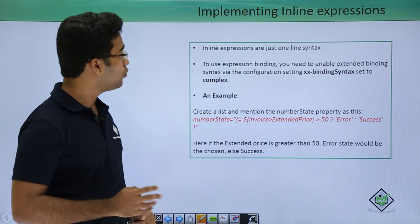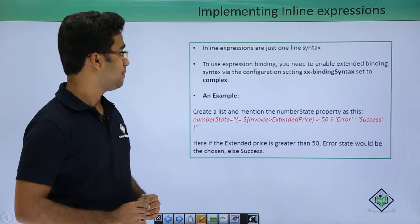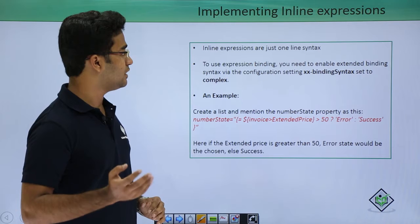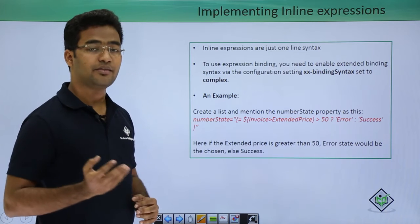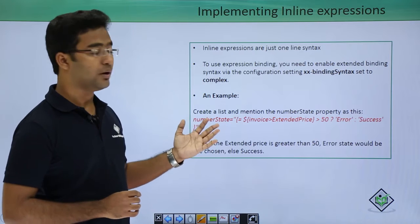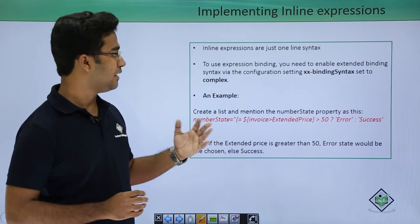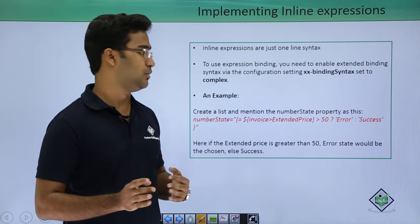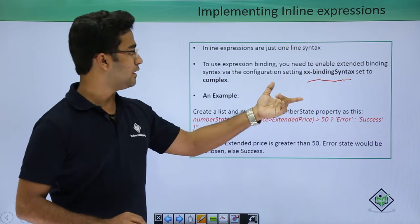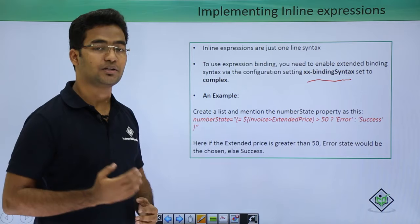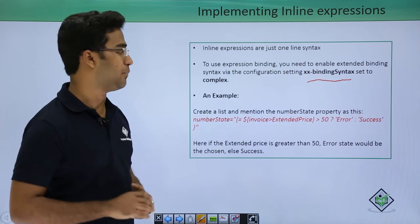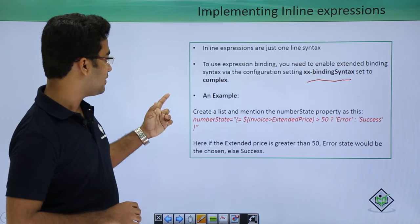Now let's look at how to implement inline expressions. Inline expressions are generally one-line syntax. To use expression binding you need to enable complex binding, which can be done in the index.html file. We have to set it to complex so that the application knows there is complex binding involved. Here is an example of this syntax.